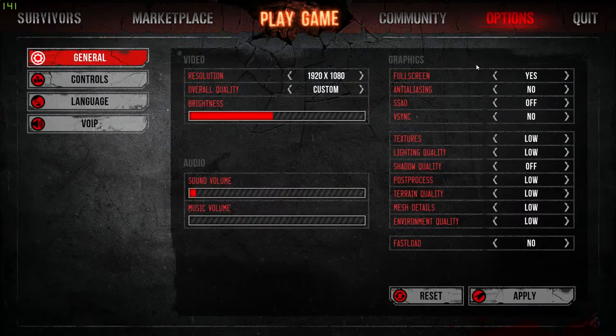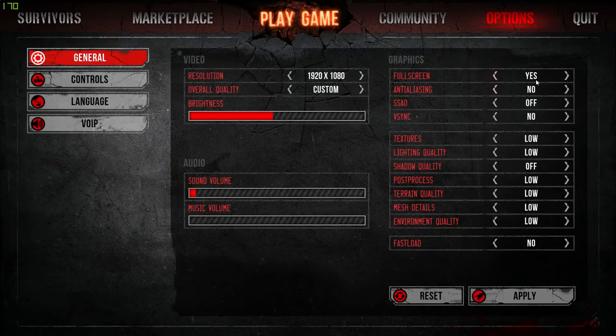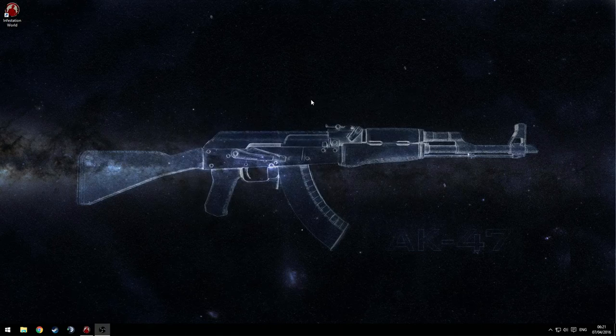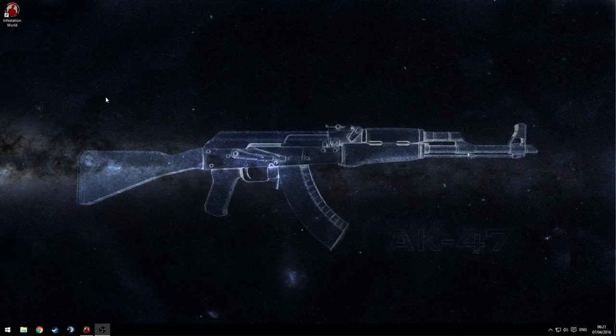To do this you want to go to your options and make sure fullscreen is enabled. Once this is done you can now go out of your game.